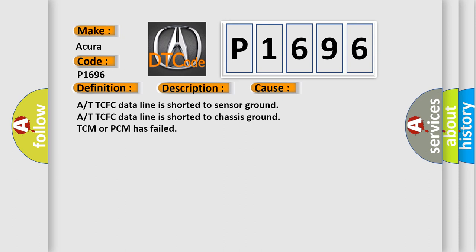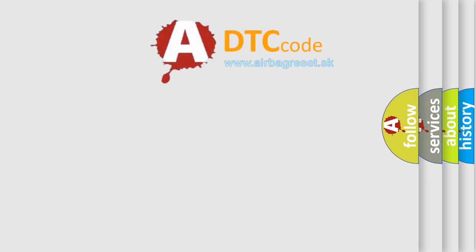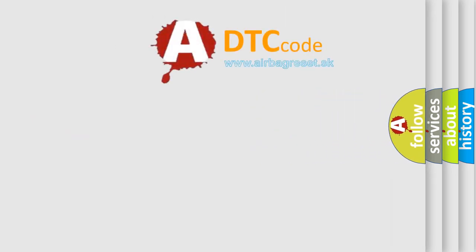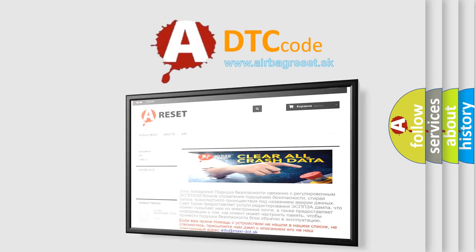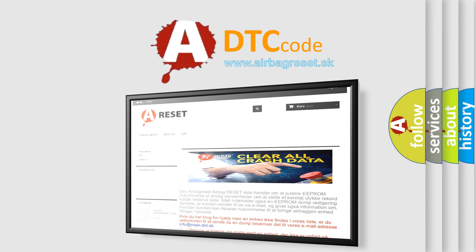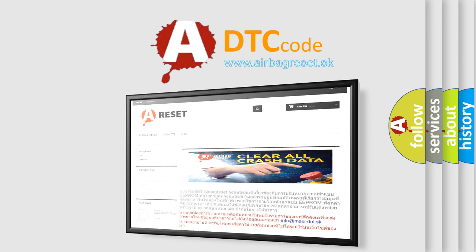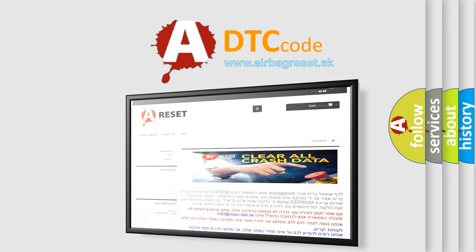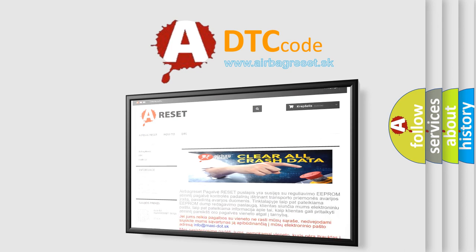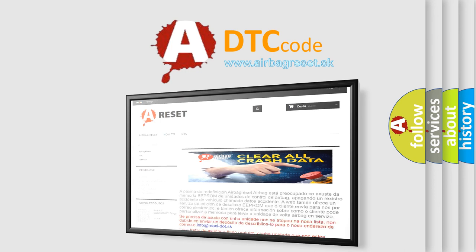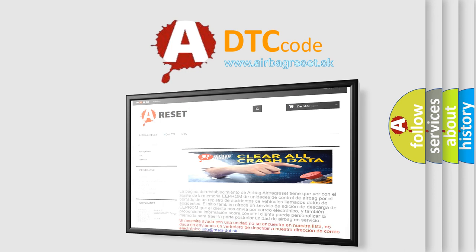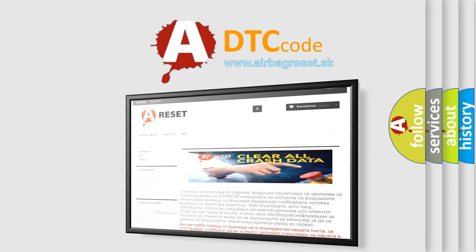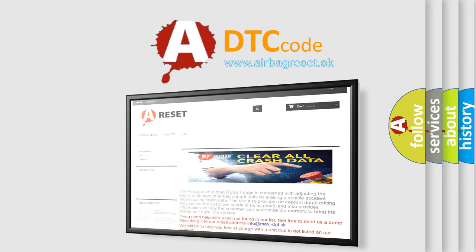The Airbag Reset website aims to provide information in 52 languages. Thank you for your attention and stay tuned for the next video.